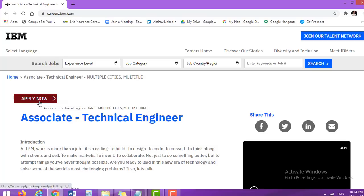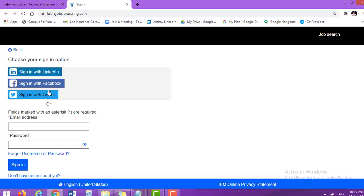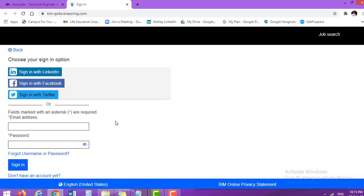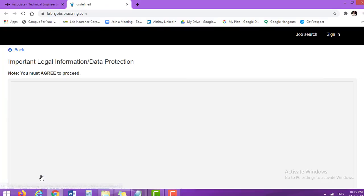How you can apply? Simply click on apply button. Then a new pop-up window will open. This will be a new window. There are already three options. If you have your LinkedIn profile, Facebook profile and Twitter handle account, then you can go with either of these three. But if you do not want to take any risk, straight away go down and don't have account yet, create an account.